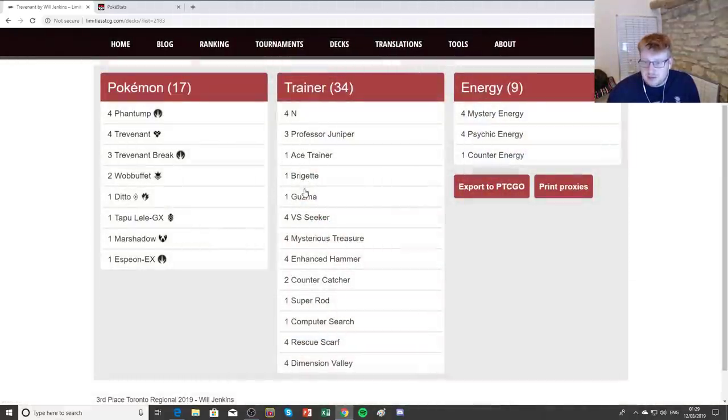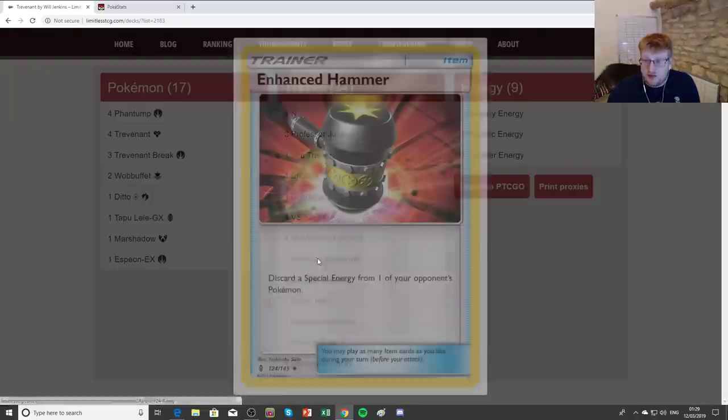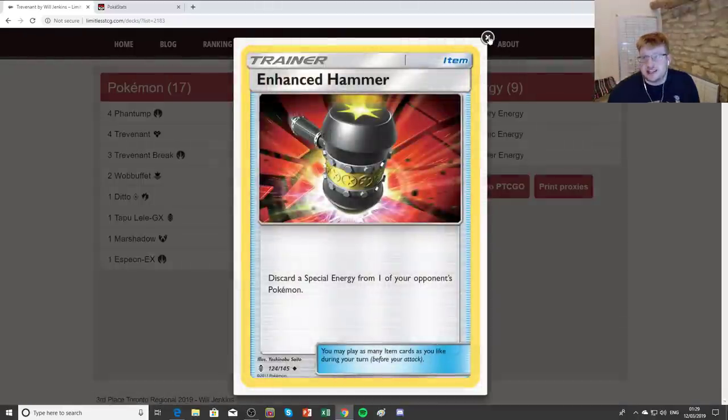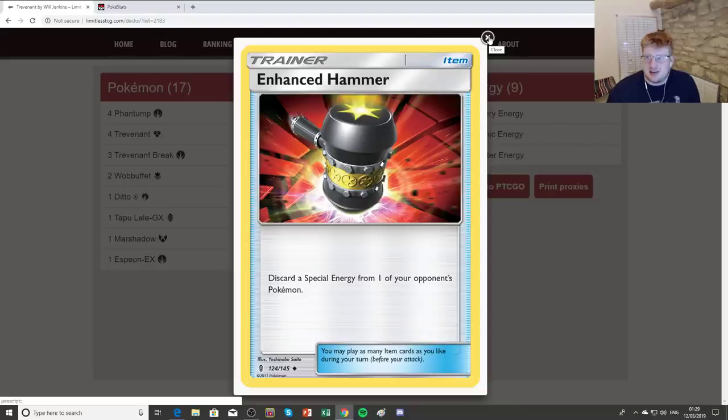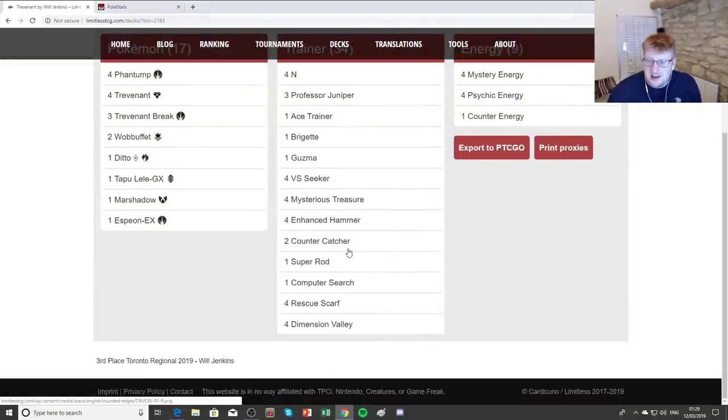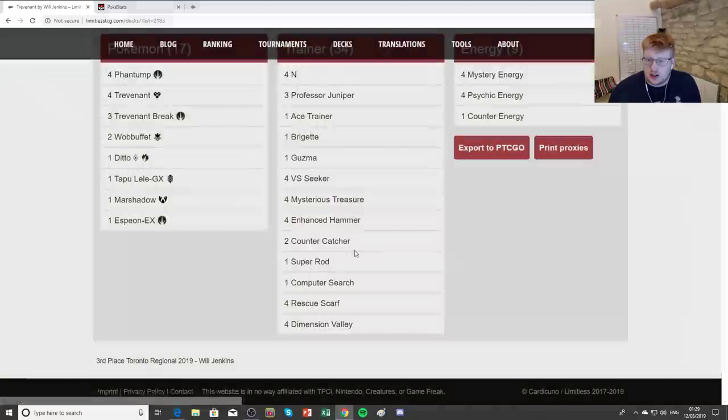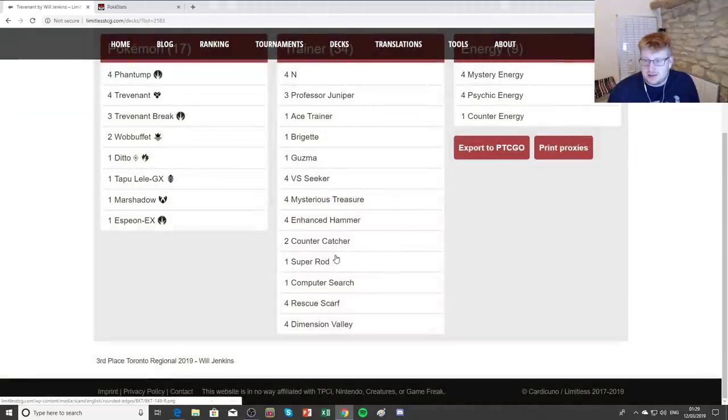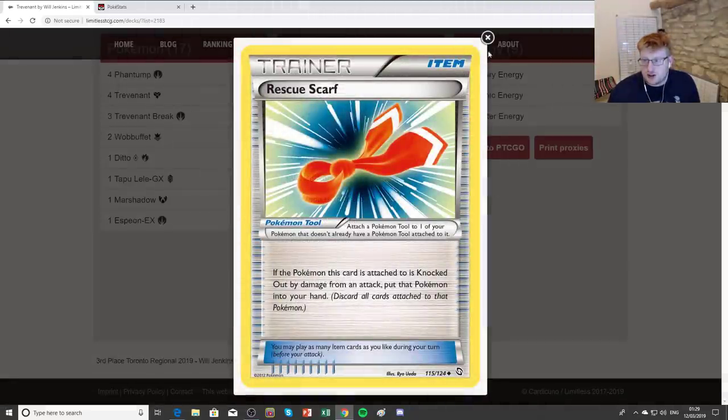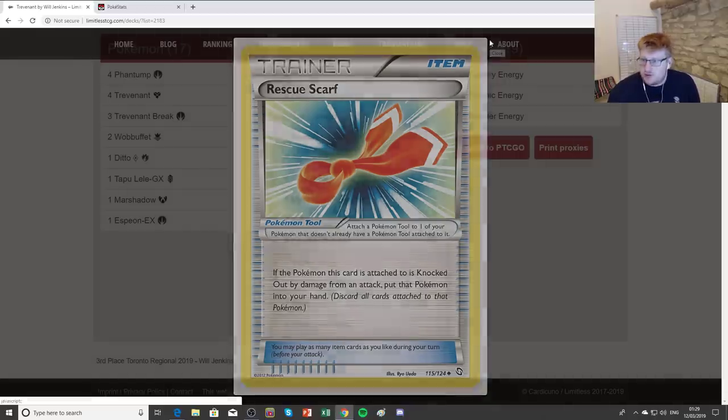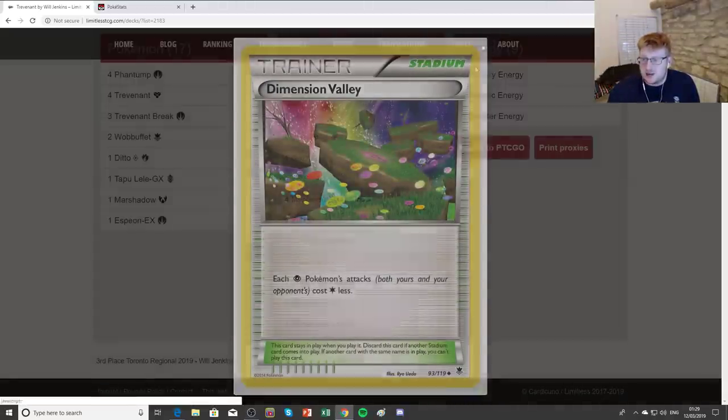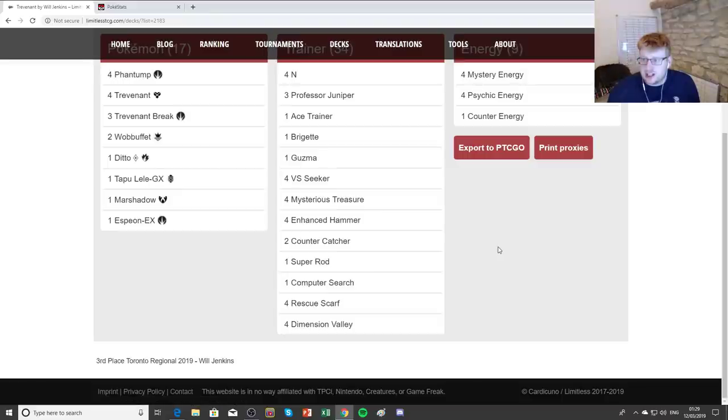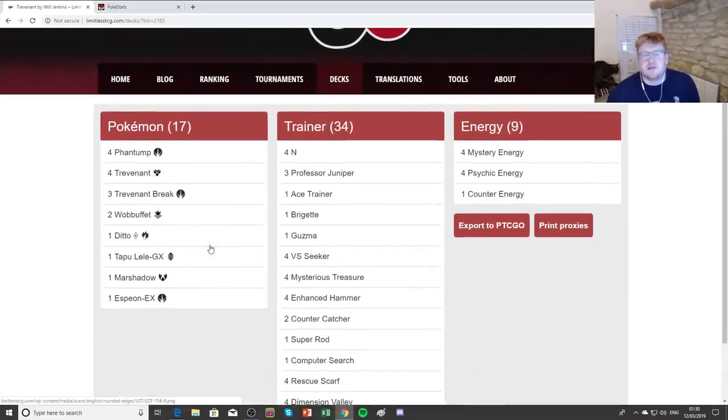It can be an additional wall against Archie Stoise to buy you time to build into Trevenant Breaks. Because essentially, if you don't Ability Lock them, they will just get a Wailord out with 5 energy. They'll be hitting 180 every turn, and your Trevenant Breaks just fall too quickly. So having the Ability Lock is still important for the likes of Archie Stoise and slowing down other combo decks in general. 4 copies of N, because it is trying to be a hugely disruptive deck, and you're the one playing from behind all the time. Because you're spread-based, which makes sense. The Ace Trainer as well complements that. As well as Bridgette and Guzma. He's got the 4 VS Seeker. Treasures. 4 copies of Enhanced Hammer.